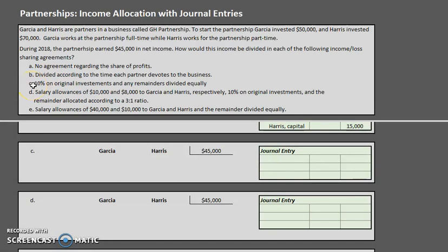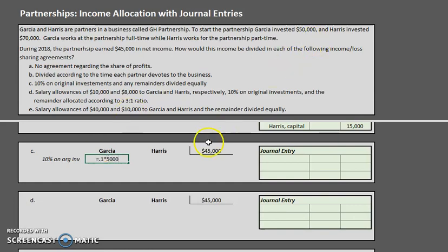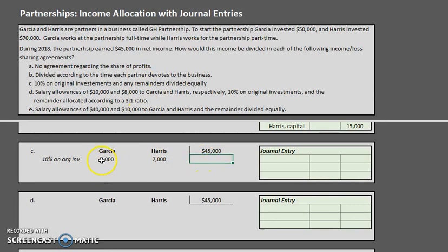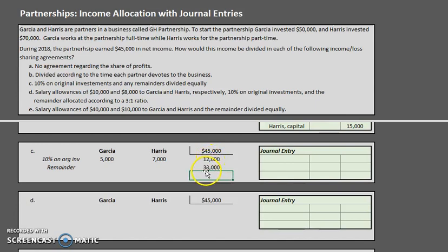Scenario C allocates according to 10% on original investments, with any remainder divided equally. Let's deal with the 10% on original investments first — referring to the original contributions. Garcia gets 10% of $50,000, which is $5,000, and Harris gets 10% of $70,000, which is $7,000. That's $12,000 allocated so far of the $45,000, leaving a remainder of $33,000.